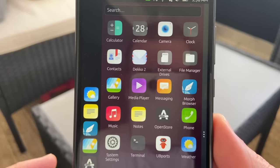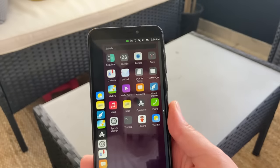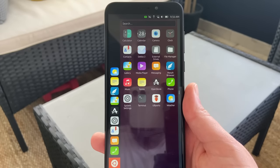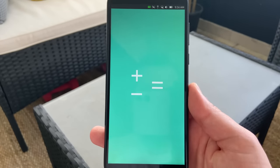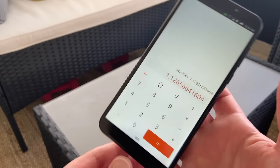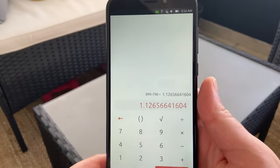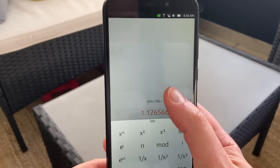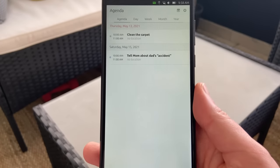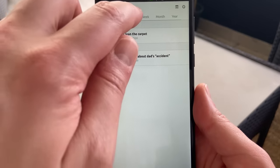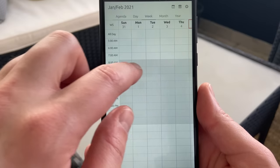Ubuntu Touch ships a respectable number of default apps. As with most other alternatives, it's lacking a default email client, but there are options in the store. Out of the box, you get a nice calculator that handles rotation beautifully to display more options, and lets you swipe from the bottom in portrait mode to still access those options. The default calendar app looks good, with an agenda view showing your various events in order, and there's also a day, week, month, and year view.